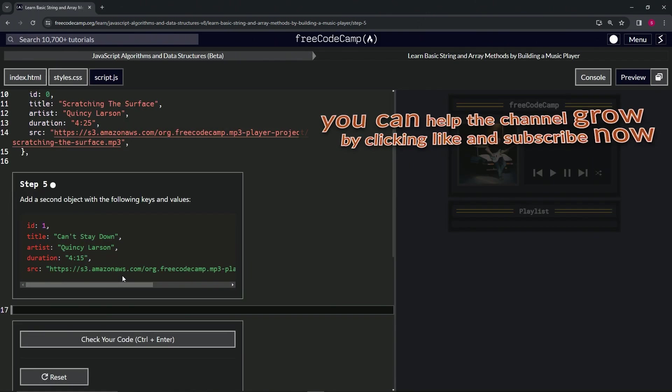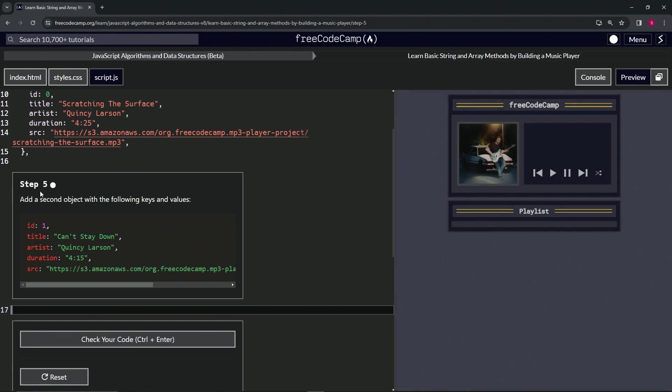Alright, now we're on to step 5. We'll see you next time.